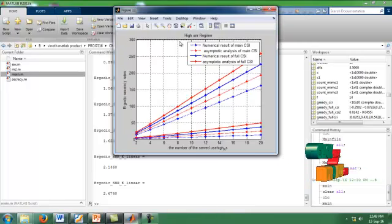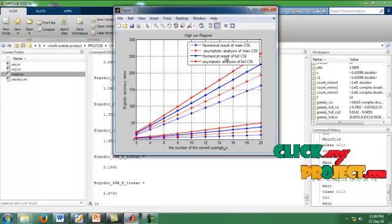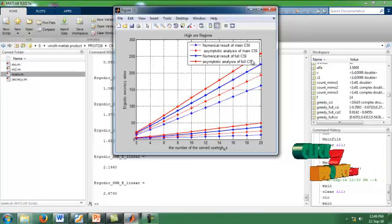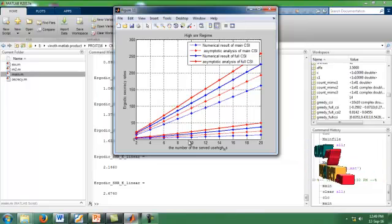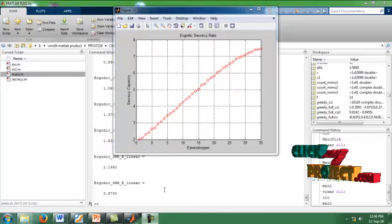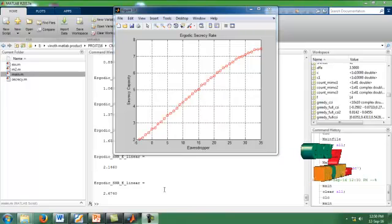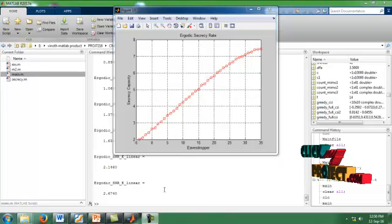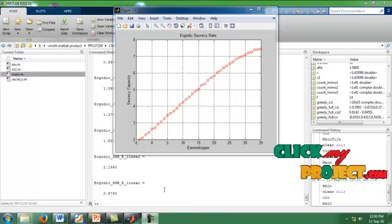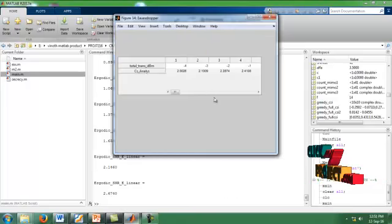It is the graph for the high SNR regime for numerical results from asymptotic analysis of main CSI, along with the high SNR values. Finally, we calculate our ergodic secrecy rate for our multi-user gain. The X label shows SNR and the Y label shows secrecy capacity. It is the curve and the values showing our ergodic secrecy rate.